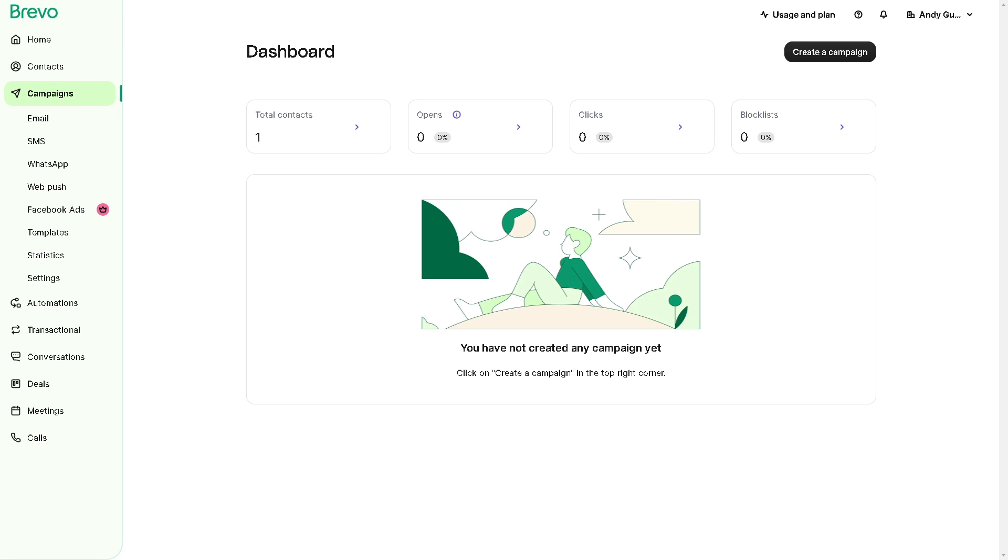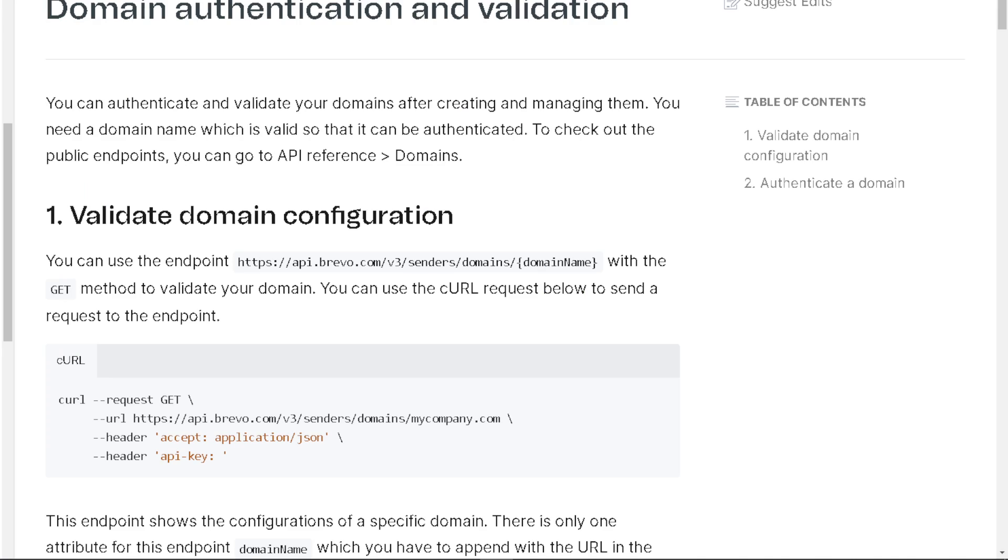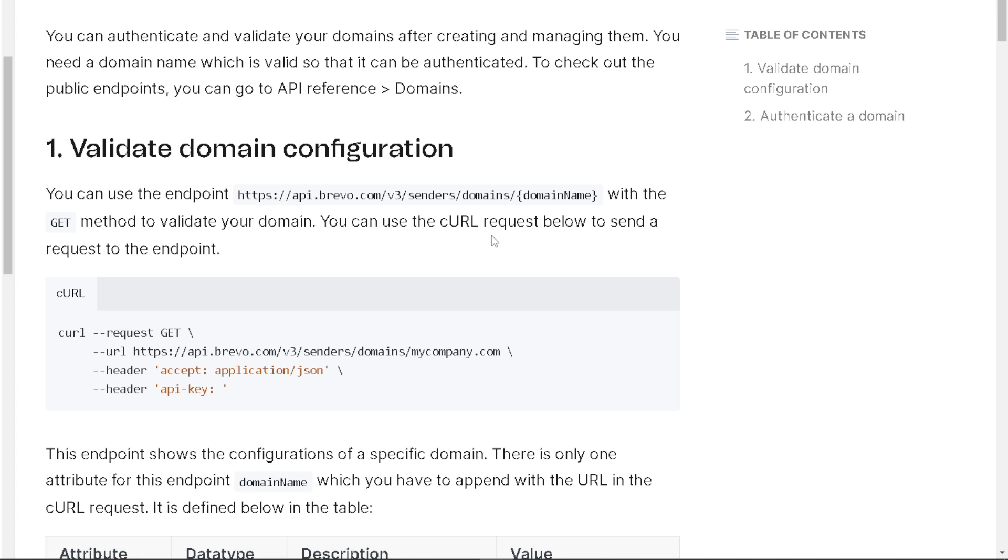Now that you are in the interface of your Brevo, head over to your dashboard. Just follow along if you are having problems following and navigating the whole process. The next step is to authenticate and validate your domains after creating and managing them.